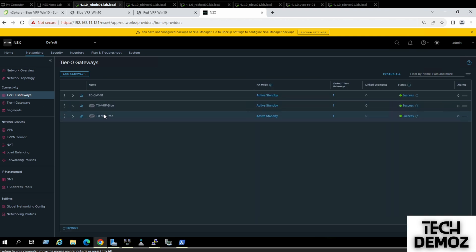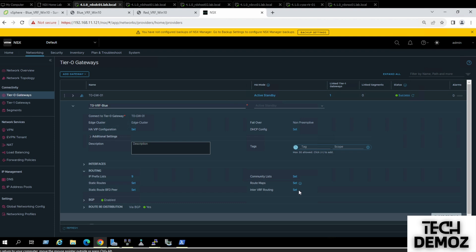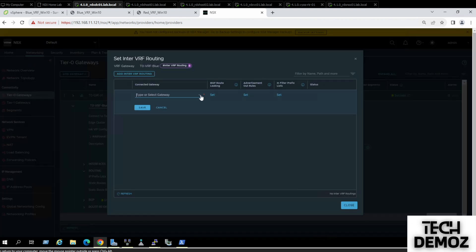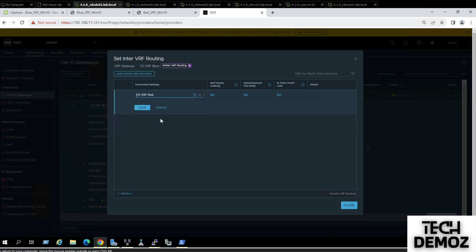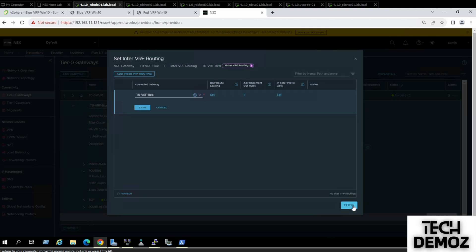The idea is to have both networks talk to each other. Click on the VRF, go to Routing, then Inter-VRF Routing. Click Add Inter-VRF Routing, define source or destination — here we're on Blue, connecting to the child (child to child). Under Advertisement Out Rule, click Add, and define a name such as 'to red'. If no filter is given, it will send the entire routing table, so I'll accept that and click Add, then Apply.